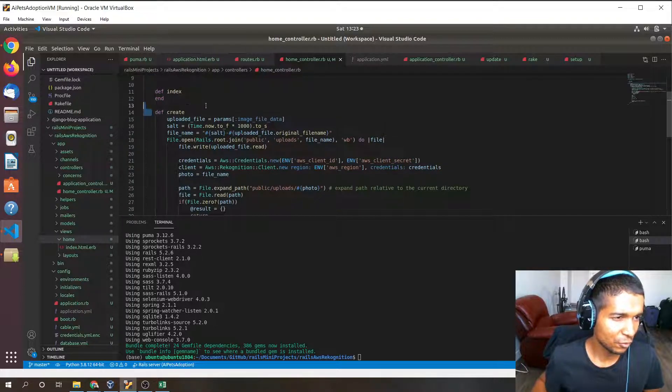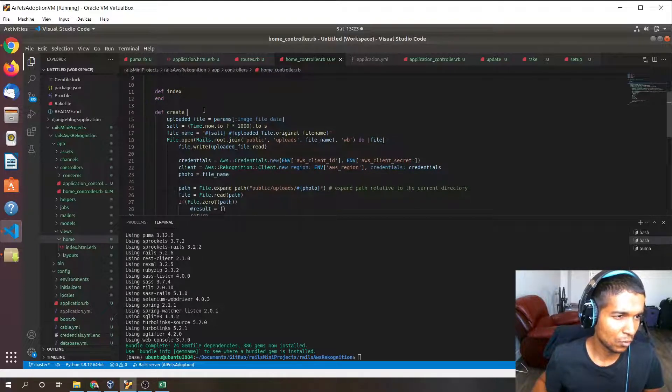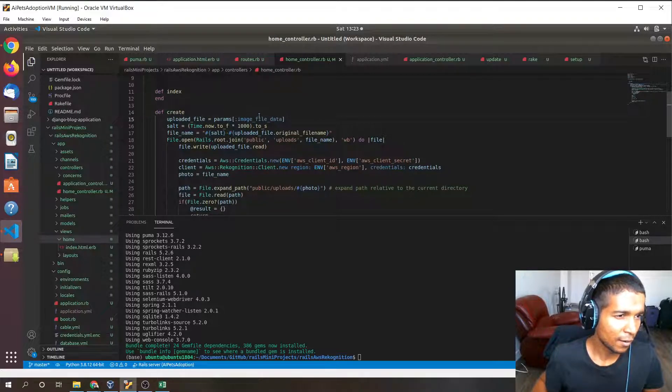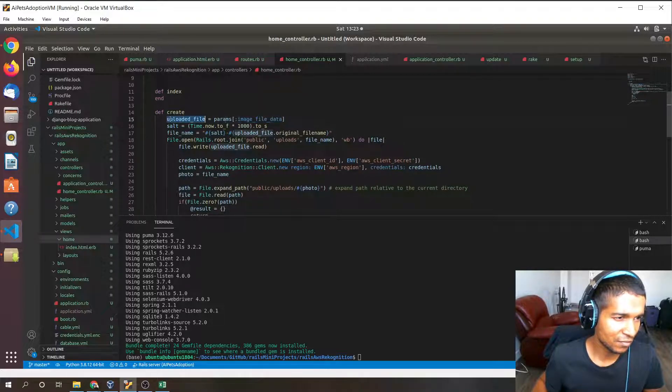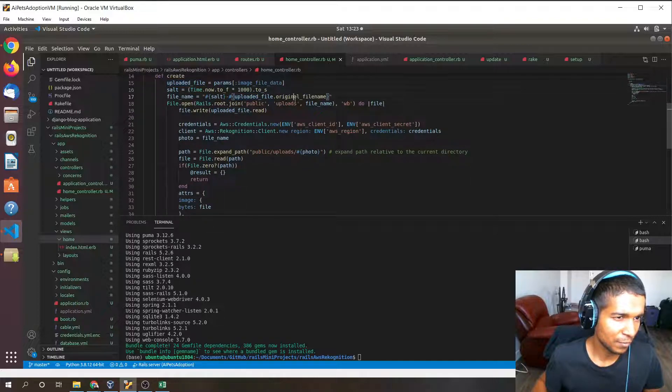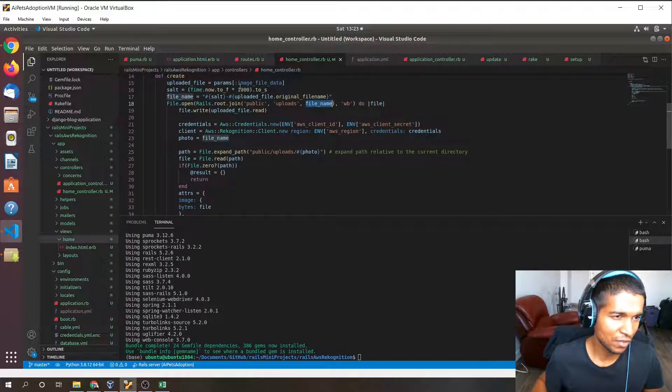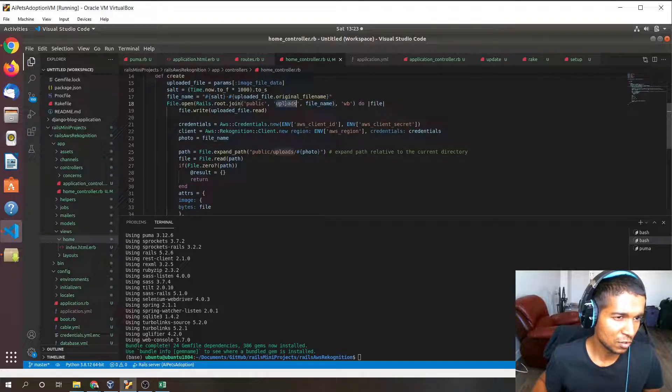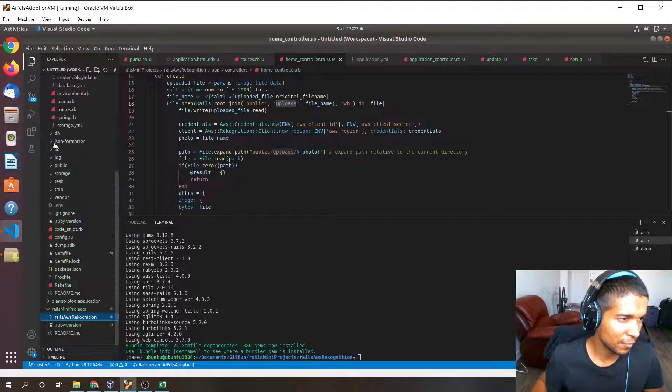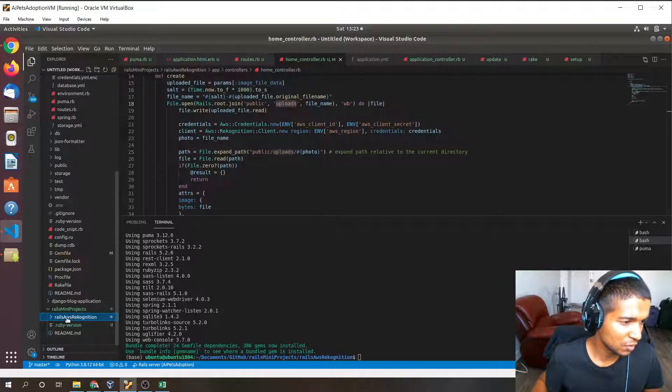Next we have the create method. This create method is basically a post request handler. It's going to get the file data, save it, and upload file, create a locally stored file out of that file data which is going to be located in the public uploads folder.